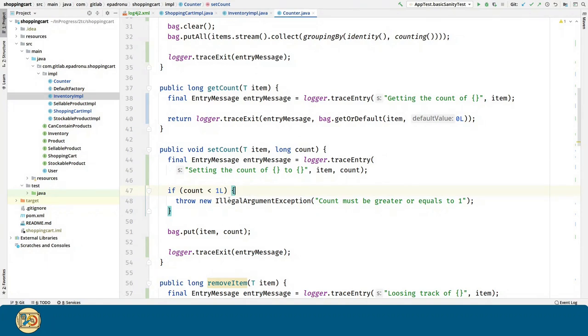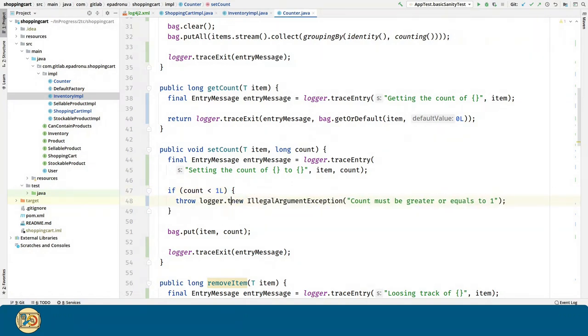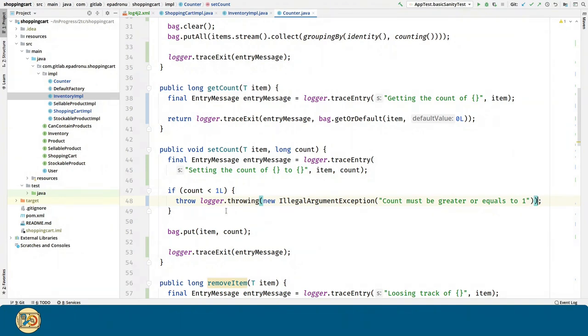Like in line 48, we can call the logger.throwing method, and that's it. Let's repeat the same for the rest of the throwings.